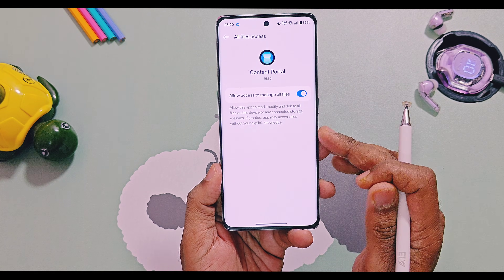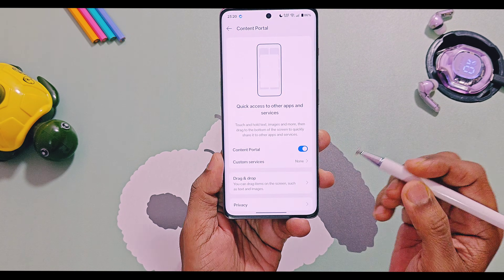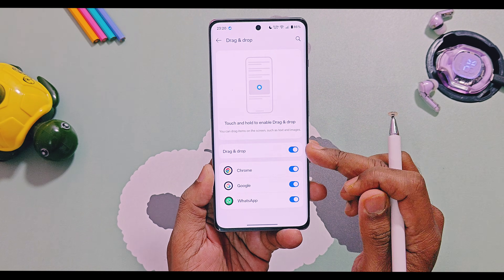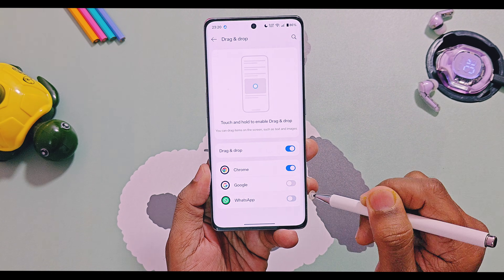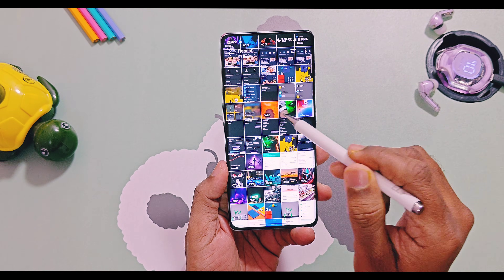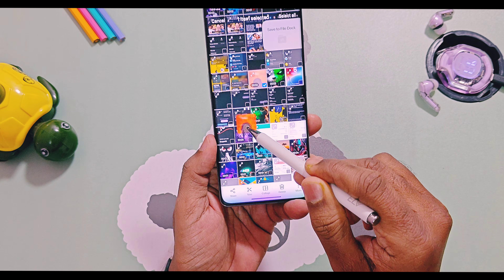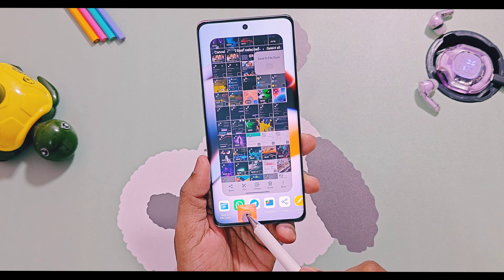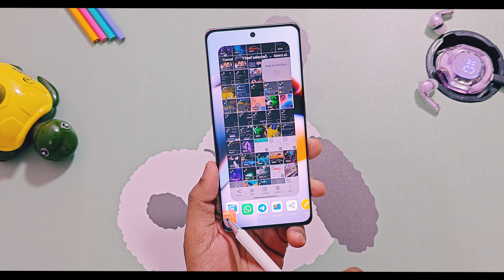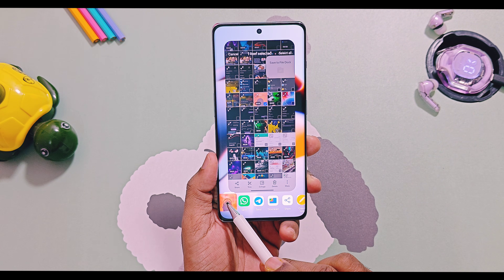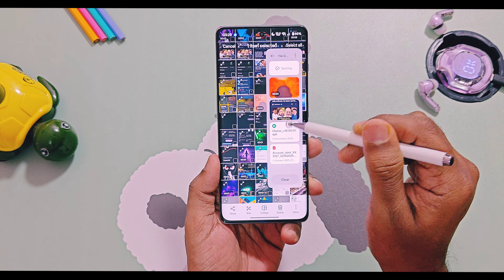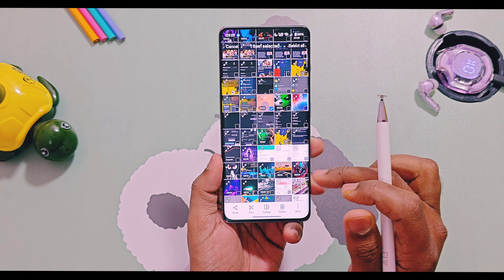Next, enable the toggle to allow access to manage all files. In the drag and drop option, enable the toggle for supported applications so they can use the drag and drop feature with content portal. Now if you open a supported application like OnePlus Gallery, just select any content, hold it and drag it to the bottom. You will see a nice animation and a list of all supported applications and shortcuts where you can drop and share that file. You also get a file dock shortcut here to save content directly to the file dock. It works as a great alternative to drag and drop in the smart sidebar.